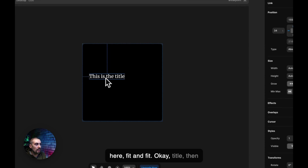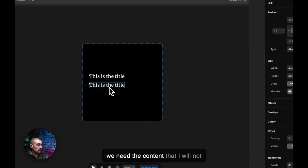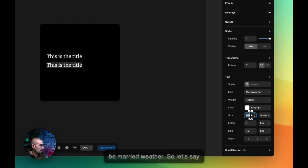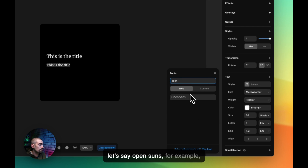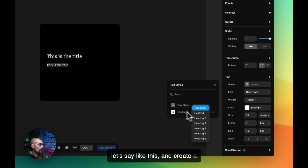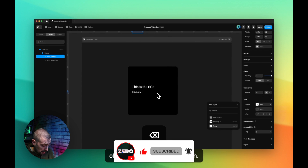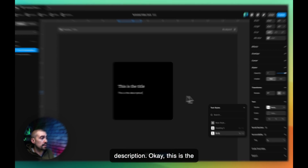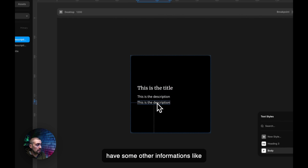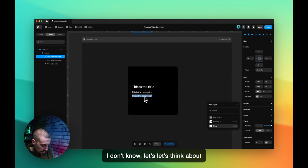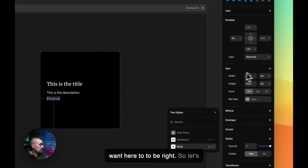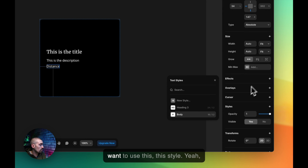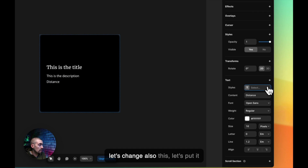Let's set it to fit content. Then we need the content text, which will not be Merriweather — let's use Open Sans at 16 pixels regular. I'll create a new style for the paragraph. This is the description. We can also add some other info — like distance, for example — whatever you want here.